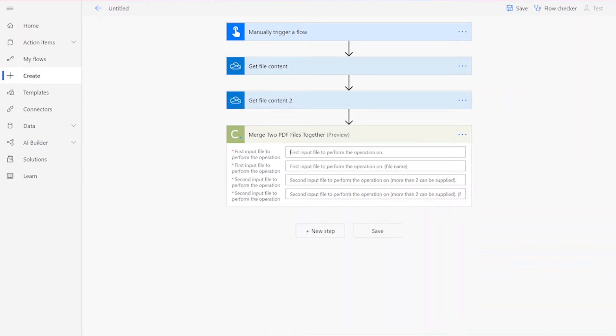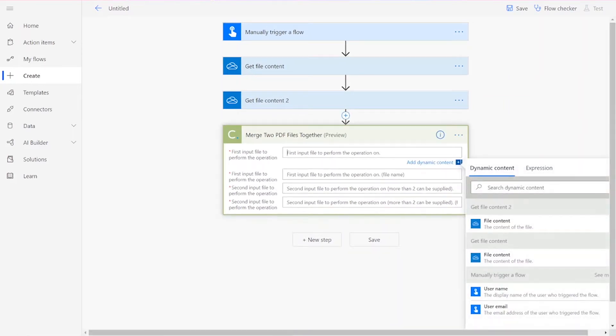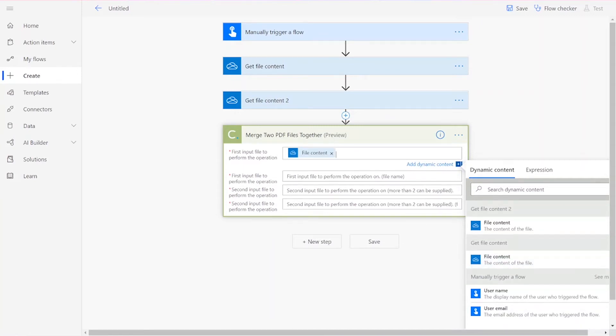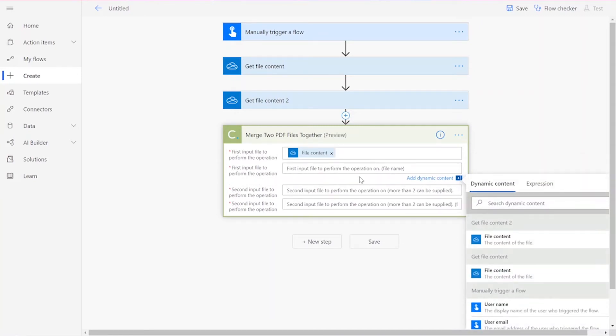For your input file, you'll add in the file content from the Get File Content 1 action. Then you'll input a file name followed by .pdf.